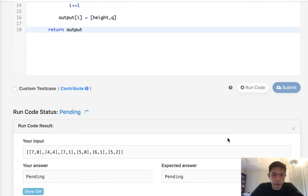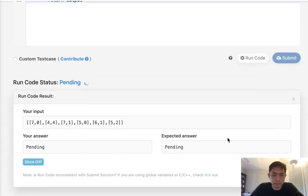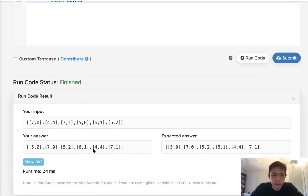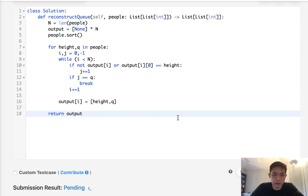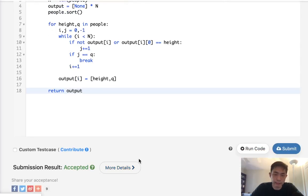Let me see if this works. And our test case does work, and submit that, and it is accepted.